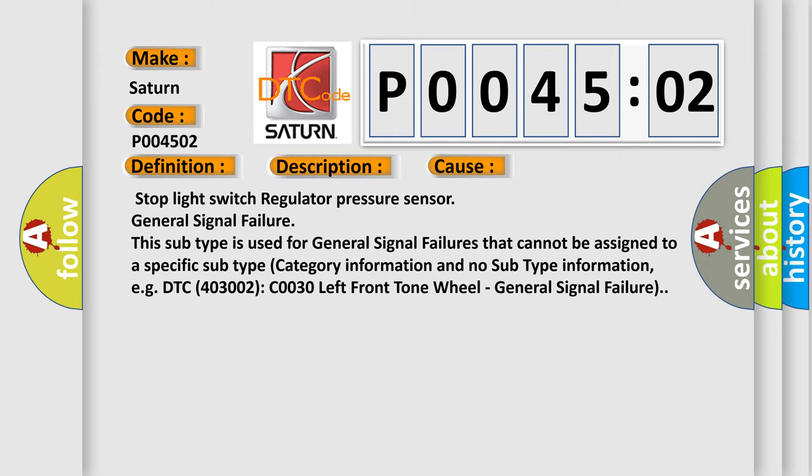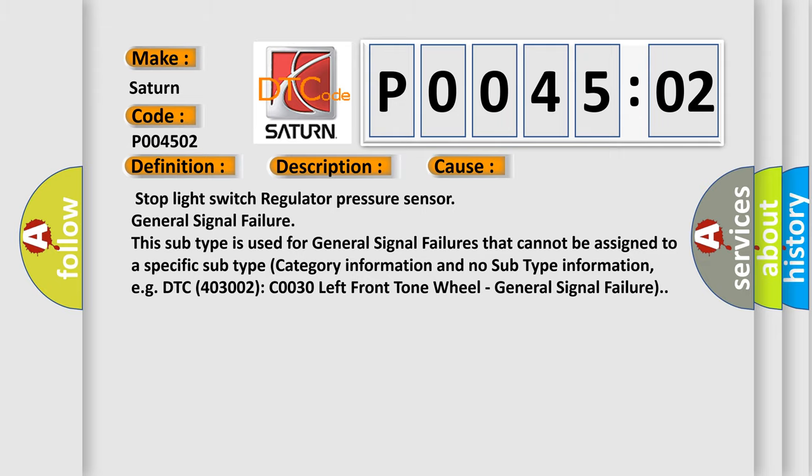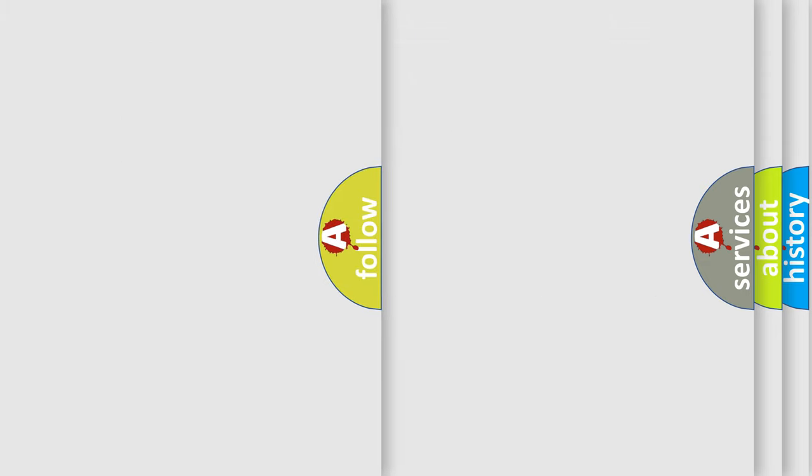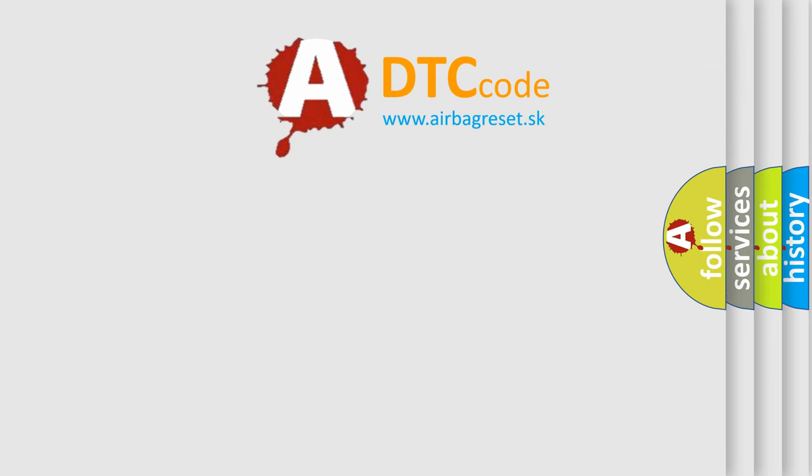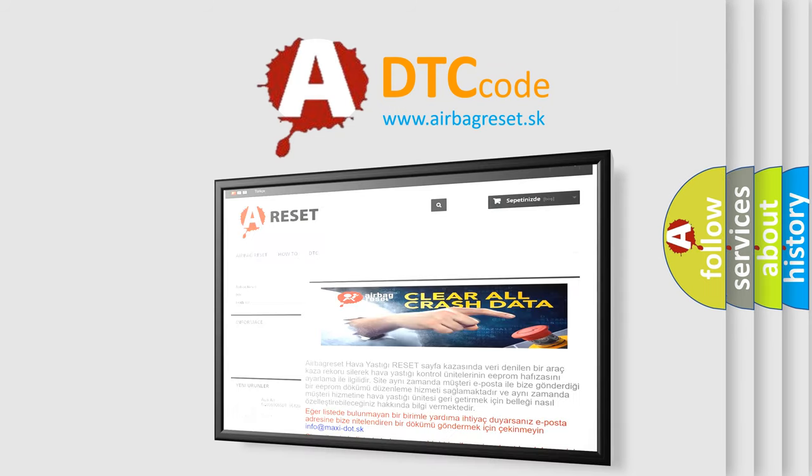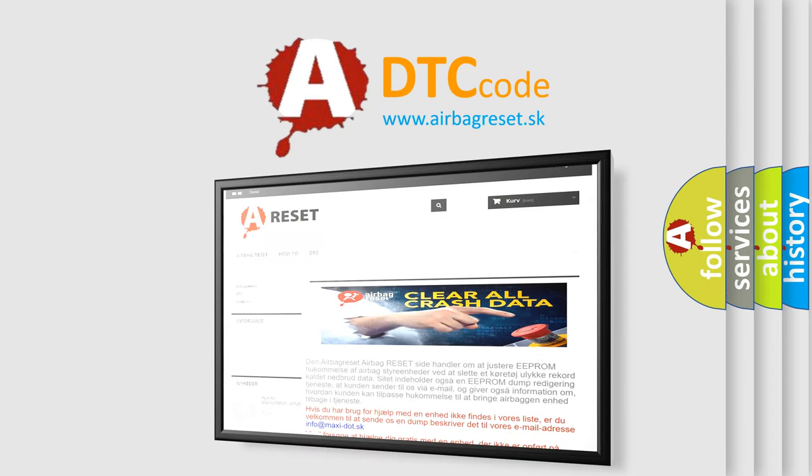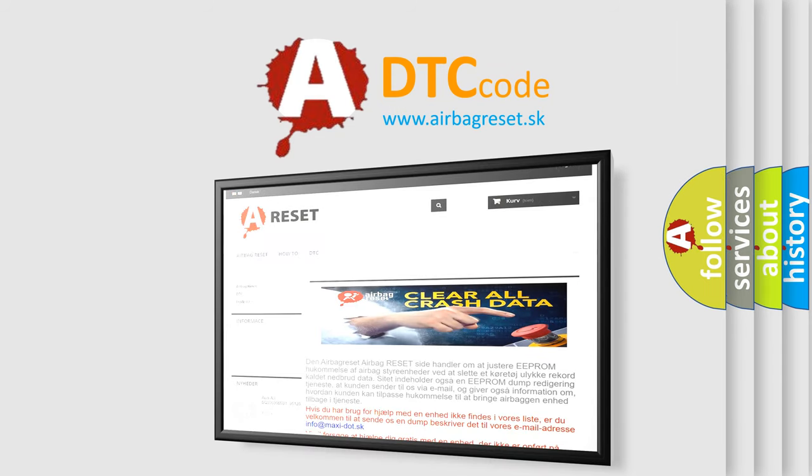The airbag reset website aims to provide information in 52 languages. Thank you for your attention and stay tuned for the next video.